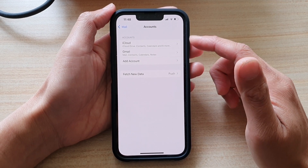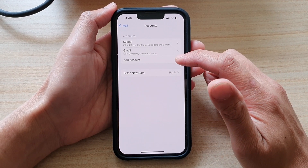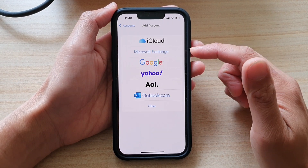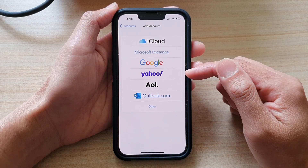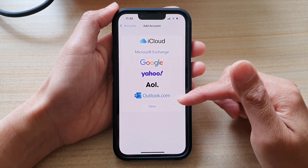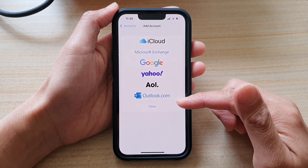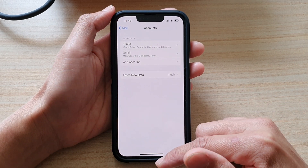You can continue to add another email account by tapping on Add Account. You can then choose Yahoo, iCloud, Outlook, or Other.